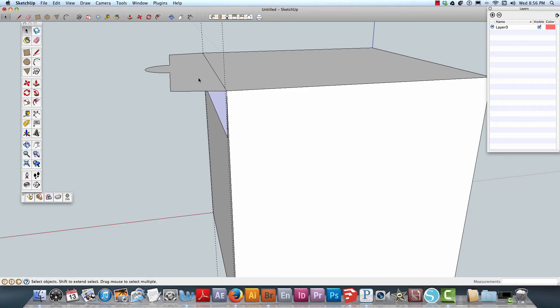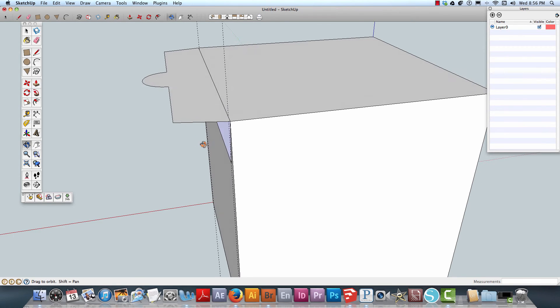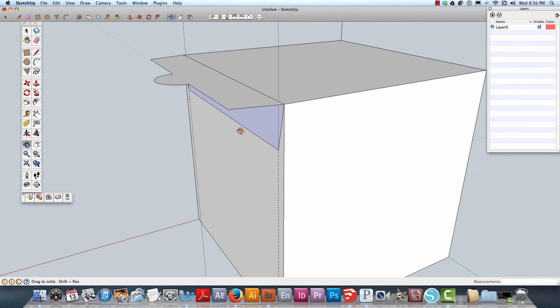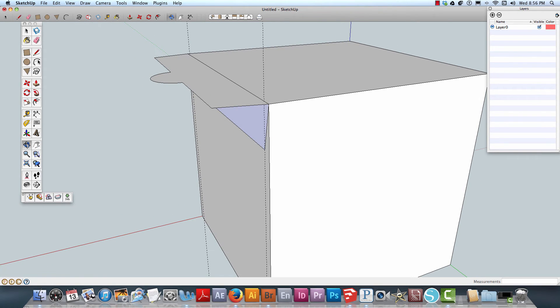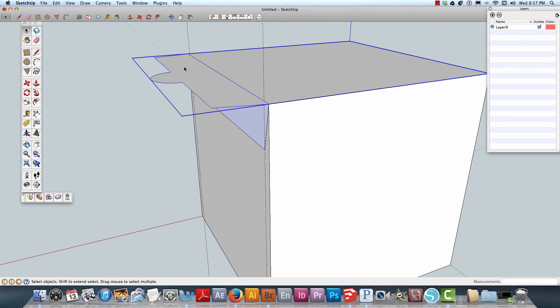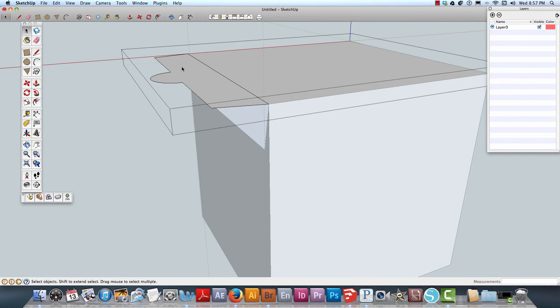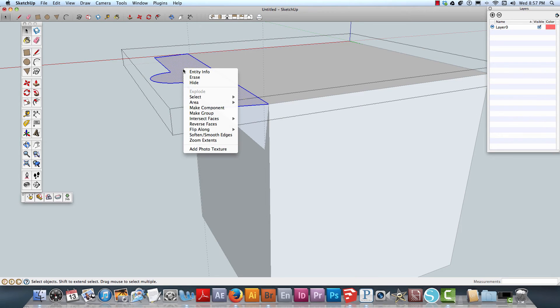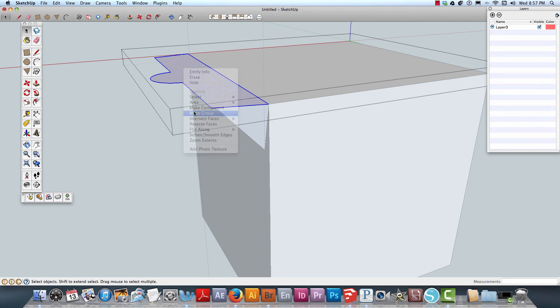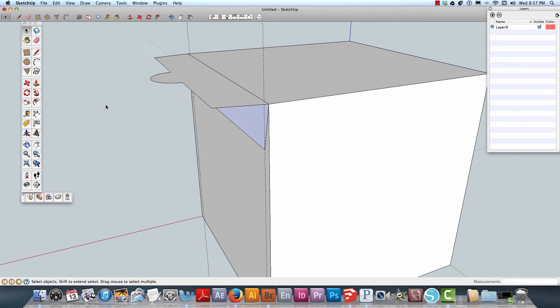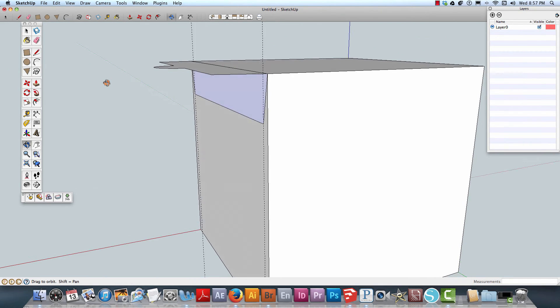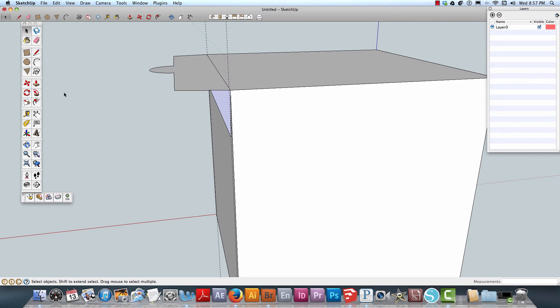I'll see if I can get that to rotate. Let me use the rotate tool here. Actually, I need to make that a group because I want to rotate it.